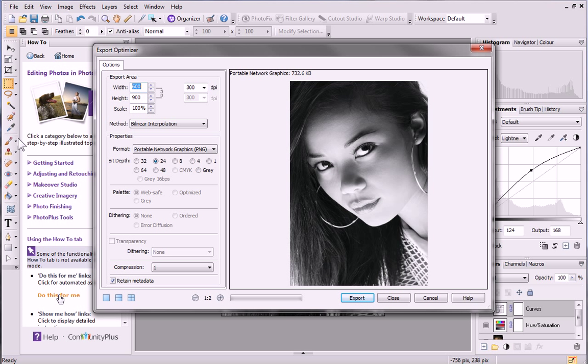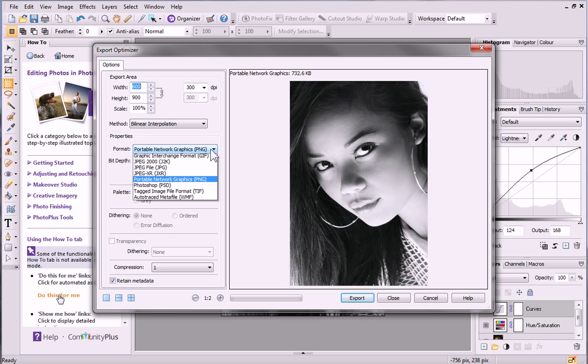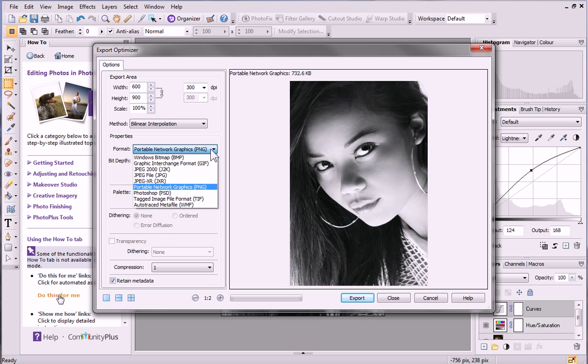The currently selected file format and resulting file size is displayed above the preview image. On the Options tab on the left, choose a different file format from the Format dropdown list.